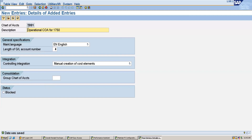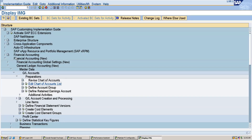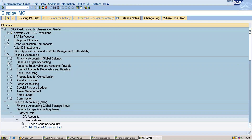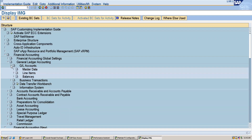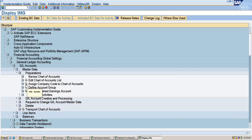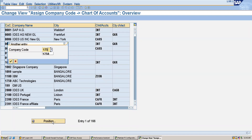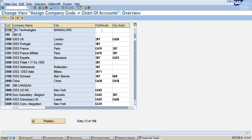Our chart of accounts TDS1 is now created. Now we will go back and assign it to the company code. For this, go to Financial Accounting, then General Ledger Accounting, then GL Accounts, then Master Data, then Preparations, and here you can see 'Assign Company Code to Chart of Accounts.' I will select my company code 1750 and specify my operational chart of accounts, which is TDS1.